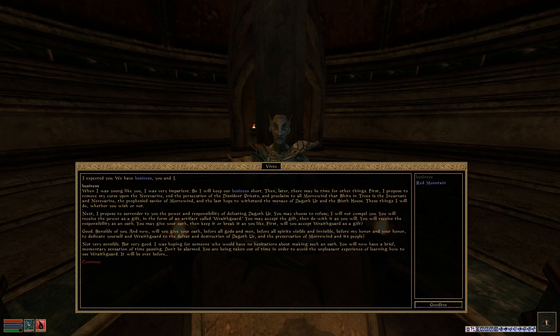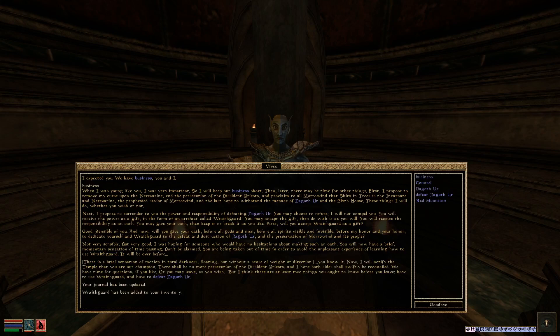Not very sensible, but very good. I was hoping for someone who would have no hesitations about making such an oath. You will now have a brief momentary sensation of time passing. You are being taken out of time to avoid the unpleasant experience of learning how to use Wraithgard. Now, I will notify the temple that you are our champion. There will be no more persecution of the dissident priests.